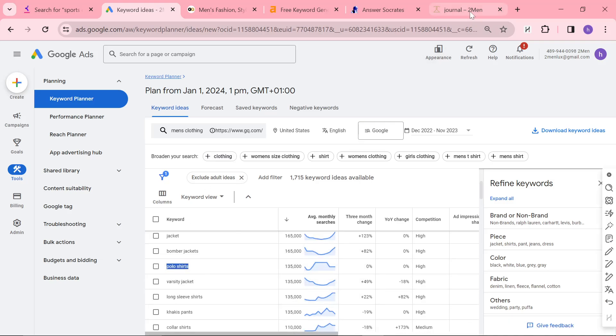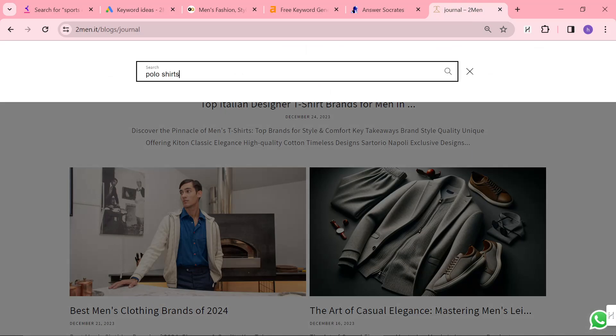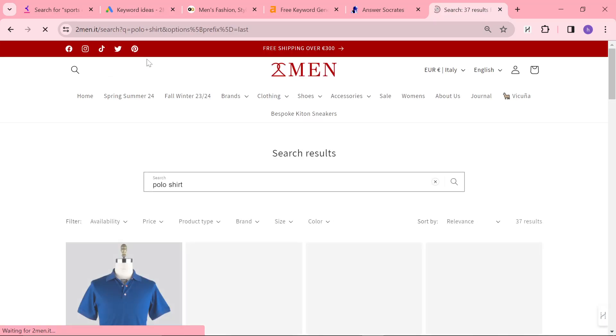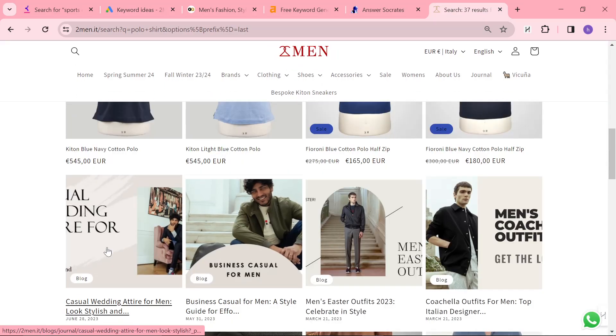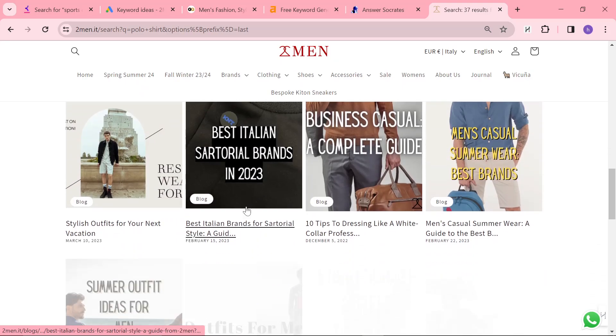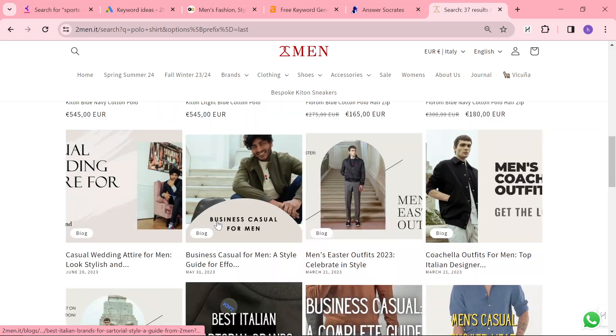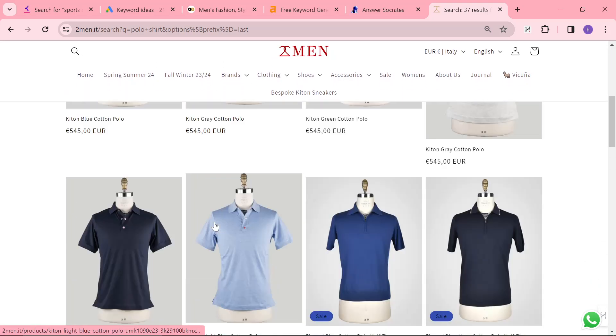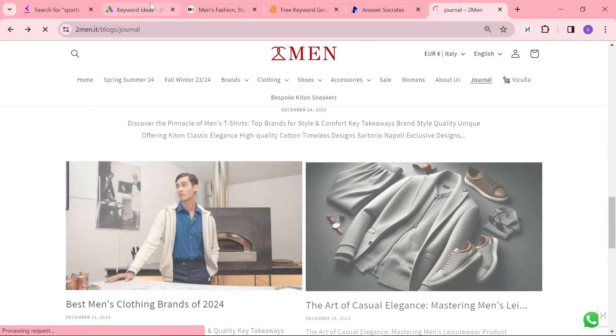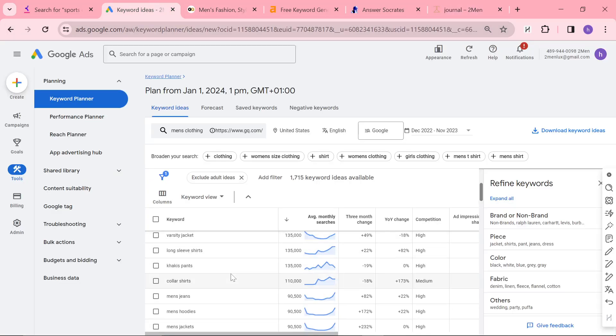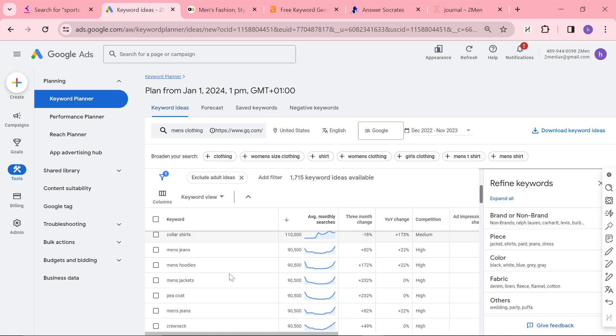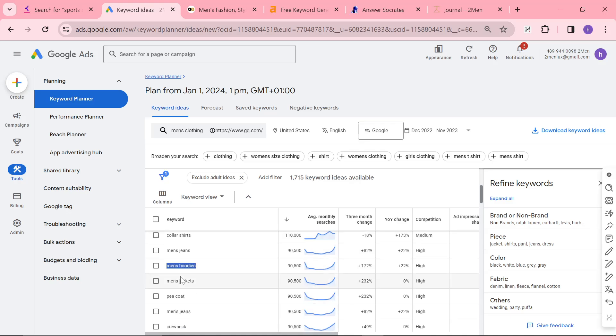Polo shirts. This is one I missed. I don't think I've written a single polo shirt article. It looks like I haven't written a best polo shirt since 2024, so I'm going to have to do that because that's a really good idea. And it's got 135,000 searches a month. If we can just get a small percentage of that. Collared shirts, we do have a lot of collared shirts. Men's jeans, obviously I've done that. Men's hoodies, I don't know if I've done that.